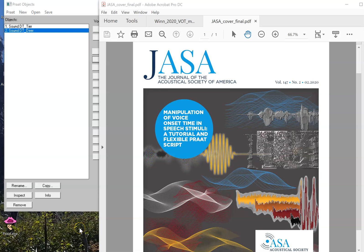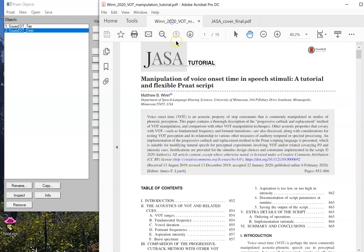This is the first in a series of videos to walk you along the Praat script featured in this issue of JASA, containing this article titled Manipulation of Voice Onset Time in Speech Stimuli, a Tutorial and Flexible Praat Script.